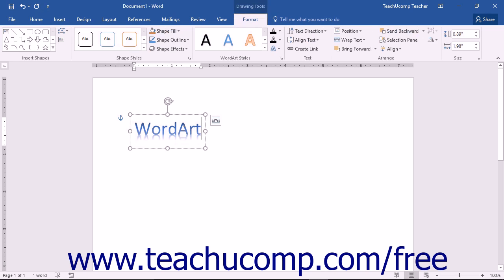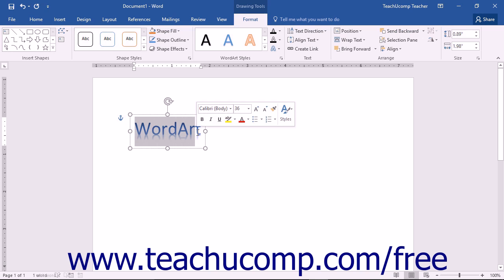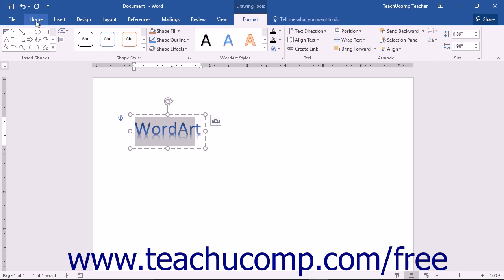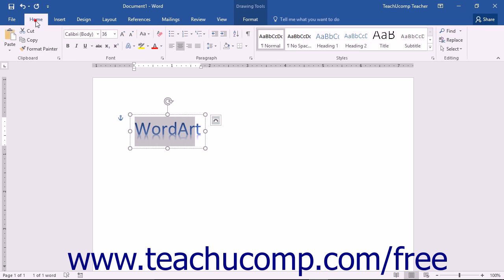If you want, you can also select text within word art and then apply standard text formatting found on the Home tab within the ribbon.